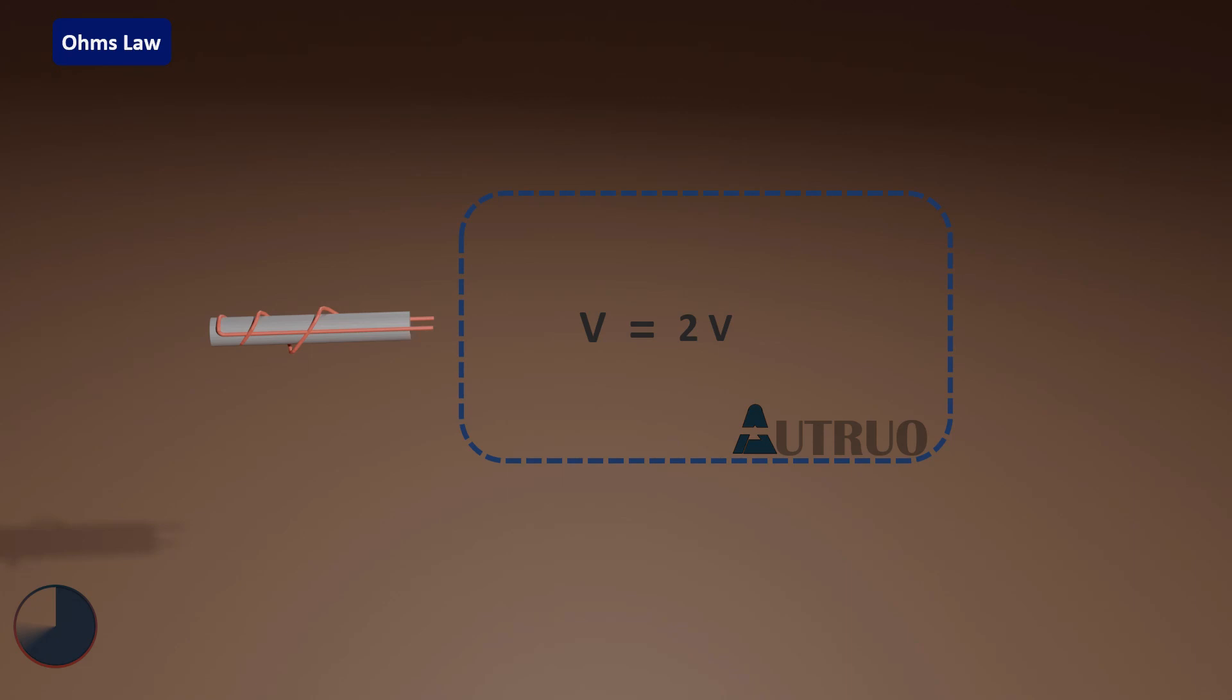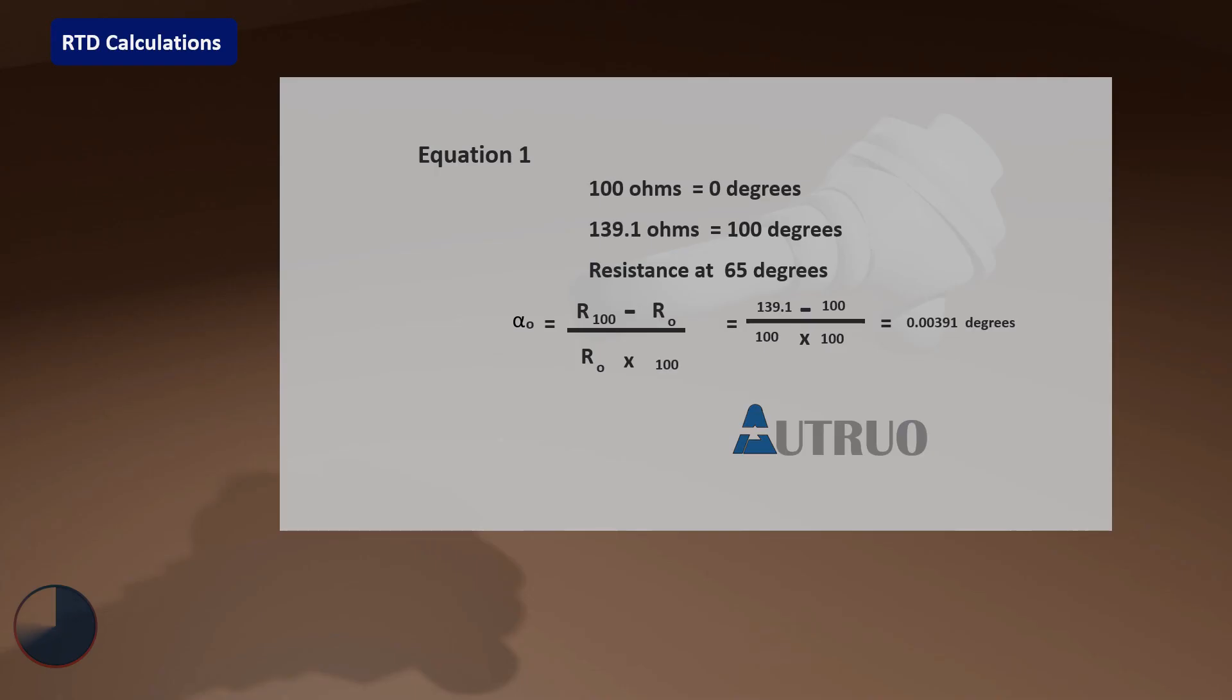Let's also look at this equation. At minimum temperature, the resistance is 100 ohms. At maximum temperature, the resistance is 139 ohms. Now, alpha will equal R_max minus R_min all over R_min times 100. The calculation is: (139 - 100) / (100 × 100) = 0.00391 degrees.